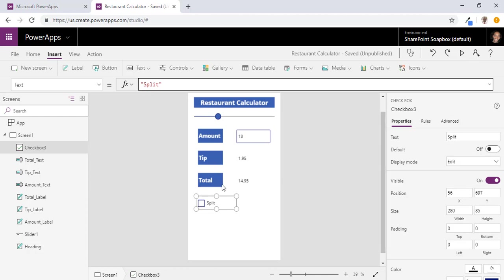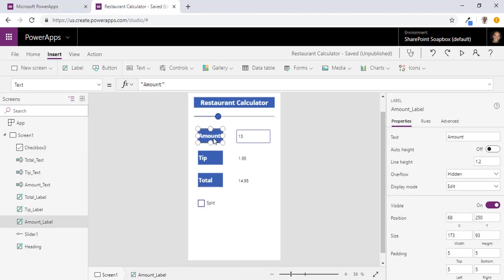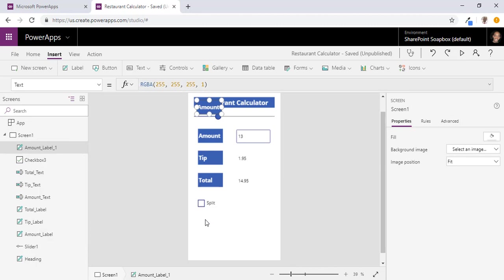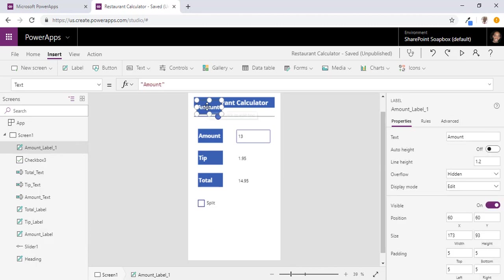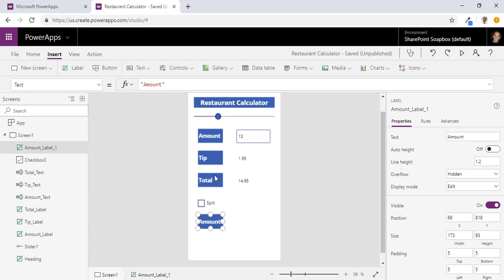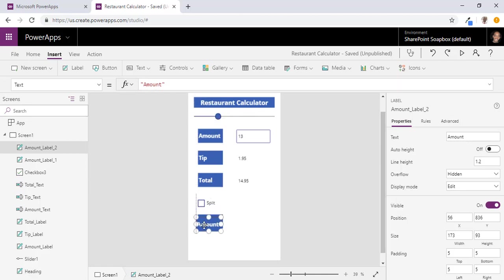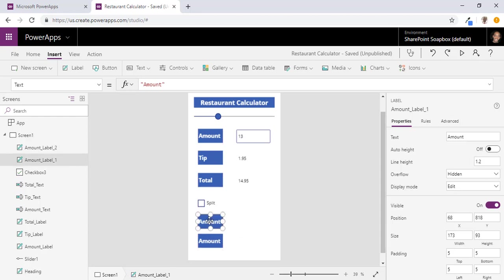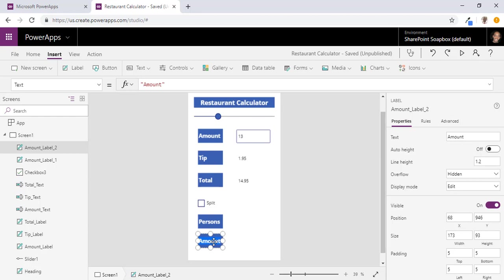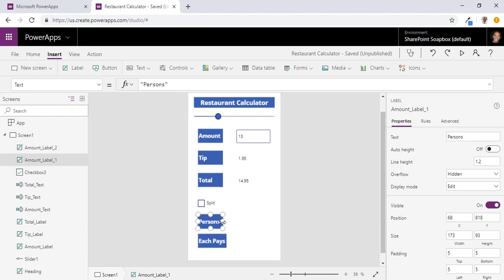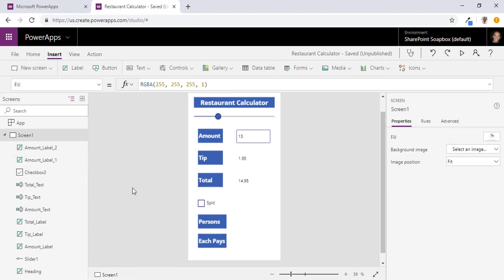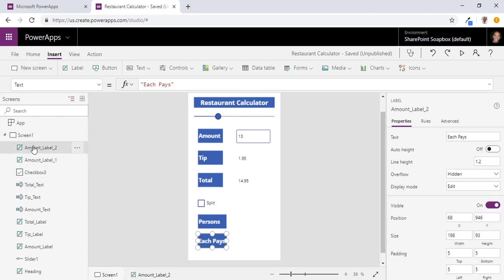Now we will add a couple more labels to our form. And we are just going to rename that persons and each pays. And we will get that named over here as well.